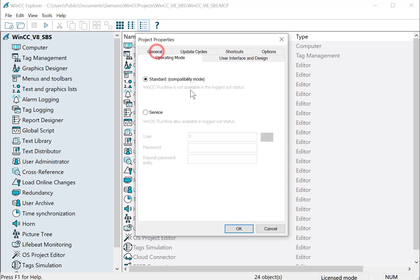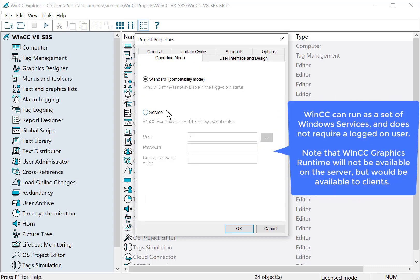And under Operating Mode, you can run WinCC as a service versus a standard. And if you run it in standard, then that means someone has to be logged on to the operating system in order to run the project. If the user logs off, then it shuts the project down.